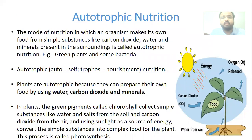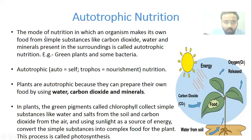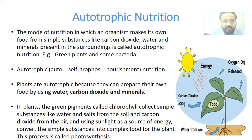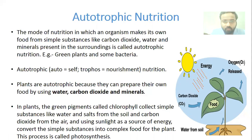In autotrophic mode of nutrition, organisms can prepare their own food with the help of sunlight. The mode of nutrition in which an organism makes its own food from simple substances like carbon dioxide, water, and minerals present in the surroundings is called autotrophic nutrition. Examples of autotrophic organisms are green plants and some bacteria. Majority of bacteria are heterotrophic, but some bacteria are autotrophic as well.